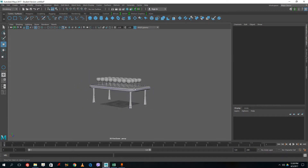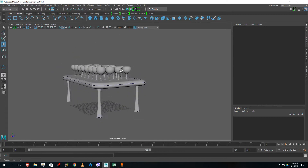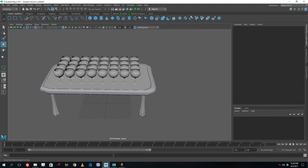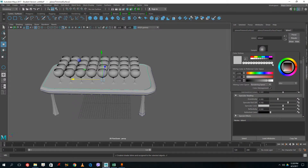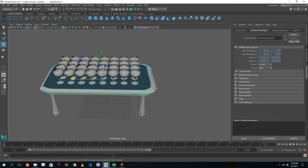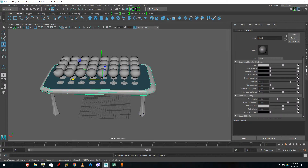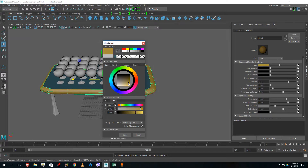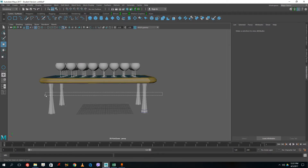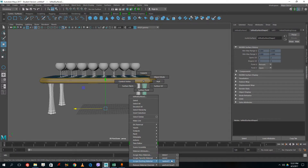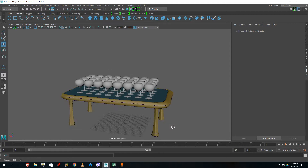I've got my basic table using Loft and Planar settings. Now let me add some color. For the tabletop I right-click and assign a new material — I'll choose Blinn, which is shiny. For the table body I choose a wood-like color, reduce the diffuse, adjust the specular color, and rename this material 'wood'. Then I can select the other table parts, right-click, choose Assign Existing Material, and pick 'wood'.